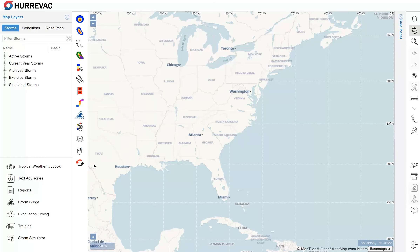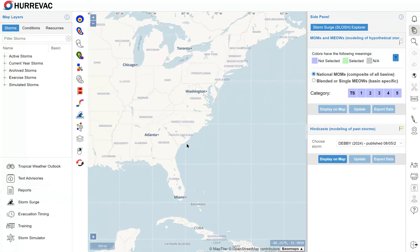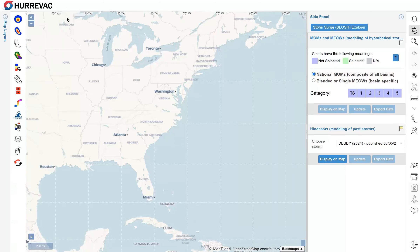To open the Slosh Explorer, we'll go to the Toolbox in the lower-left corner of the Hurrvac workspace, click on Storm Surge, and the Slosh Explorer opens in a panel from the right-hand side of the program. To make more room for the map, I'll collapse the left-side panel.